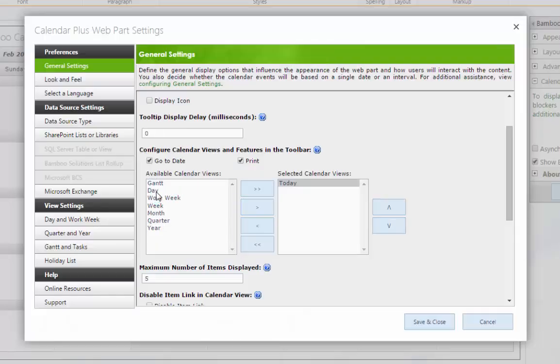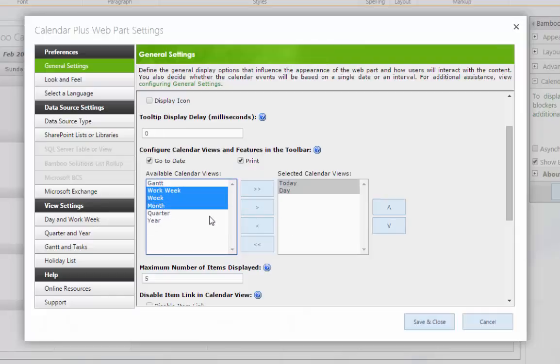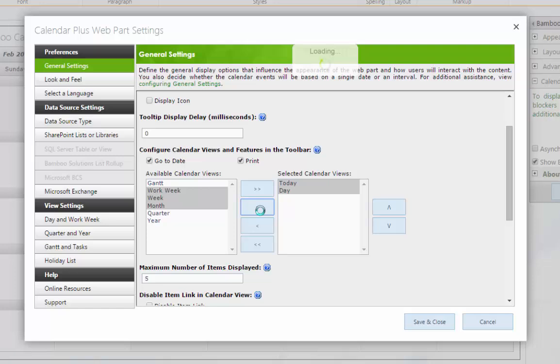Additionally, you can view date-based data by day, week, workweek, month, quarter, year, or Gantt.